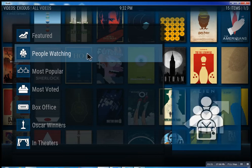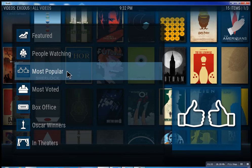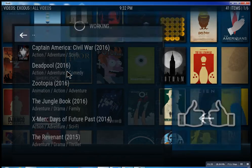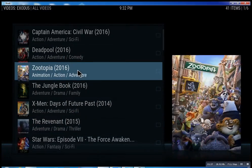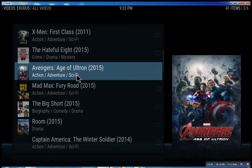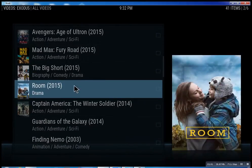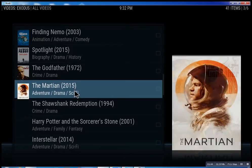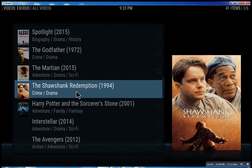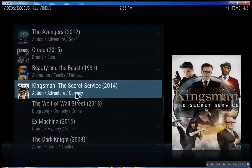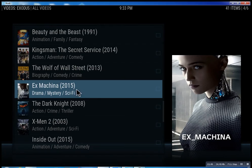I don't want to infringe on anybody's copyright. Most popular — just scroll through some of these, you can see what people are watching right now. Basically, you can watch a movie every night for the rest of your life.